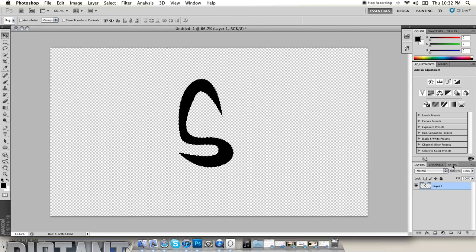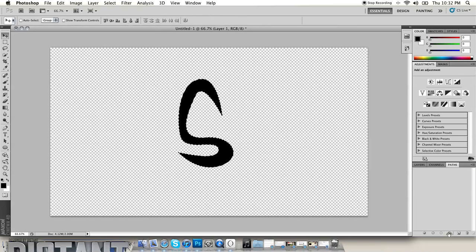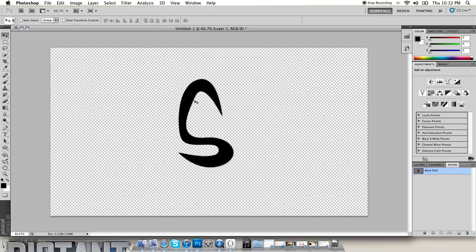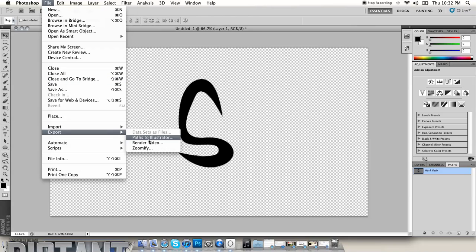And then you go to your paths menu, you just find it right here next to layers, it says paths. Then you want to click this little loop down here and it actually creates a work path so you can now export it. So now what you want to do, go up to file, go down to export, and go to paths to Illustrator.